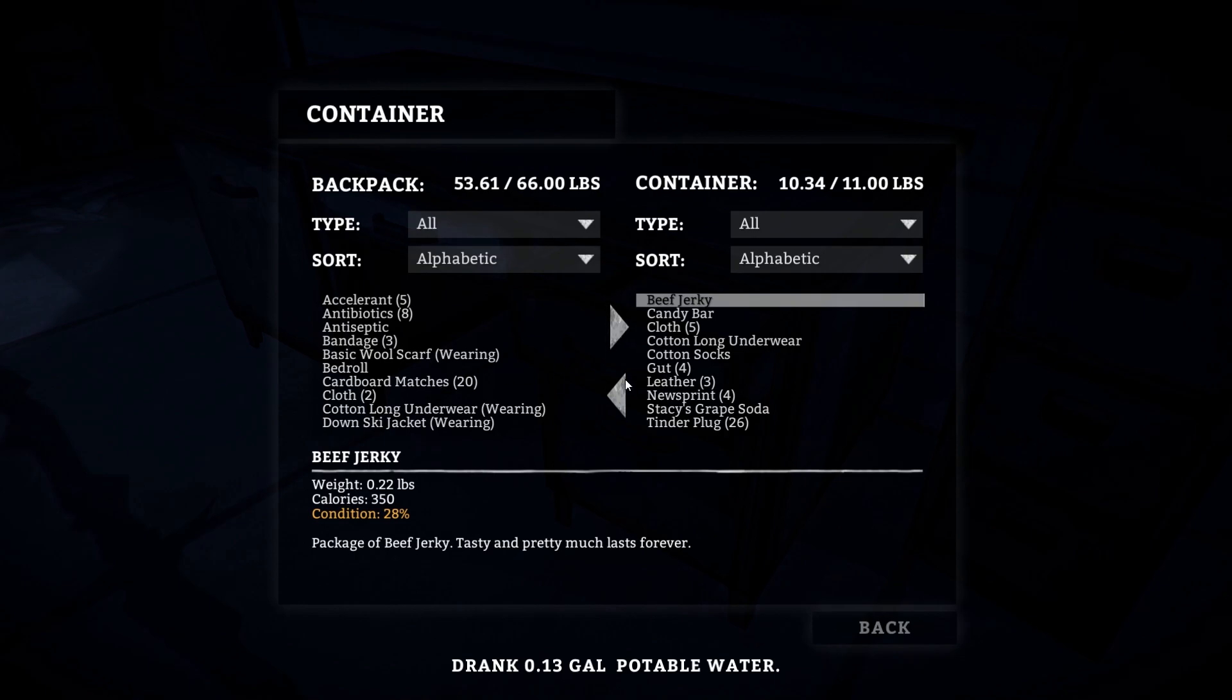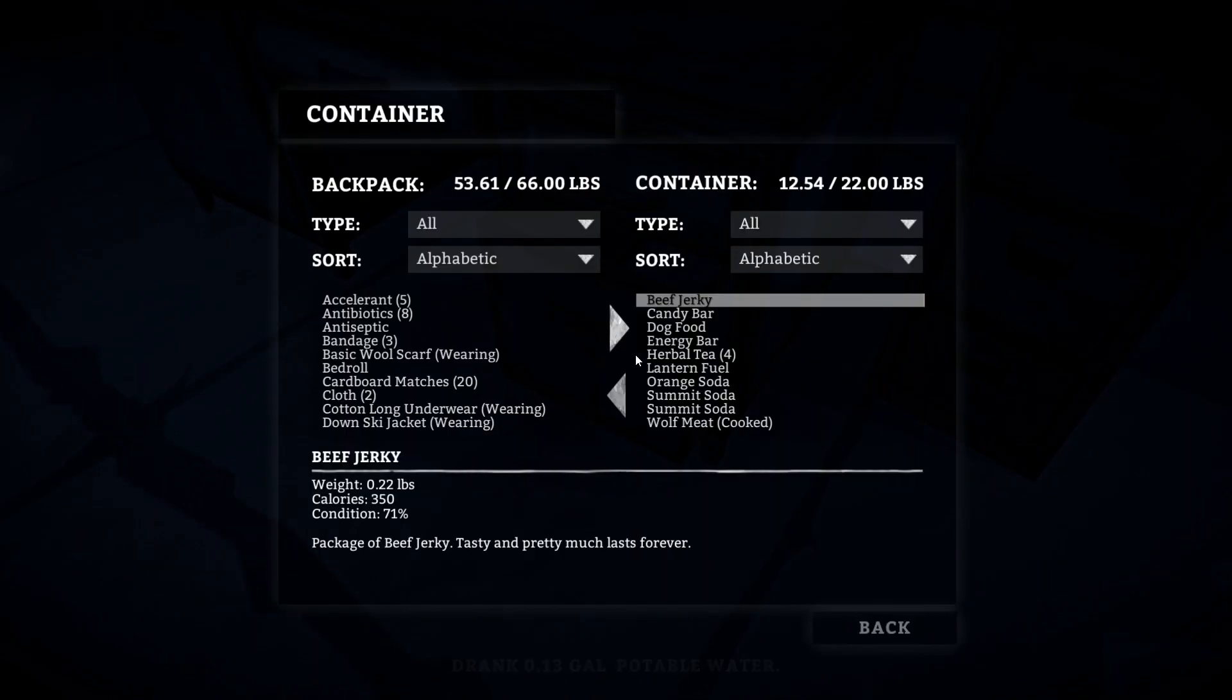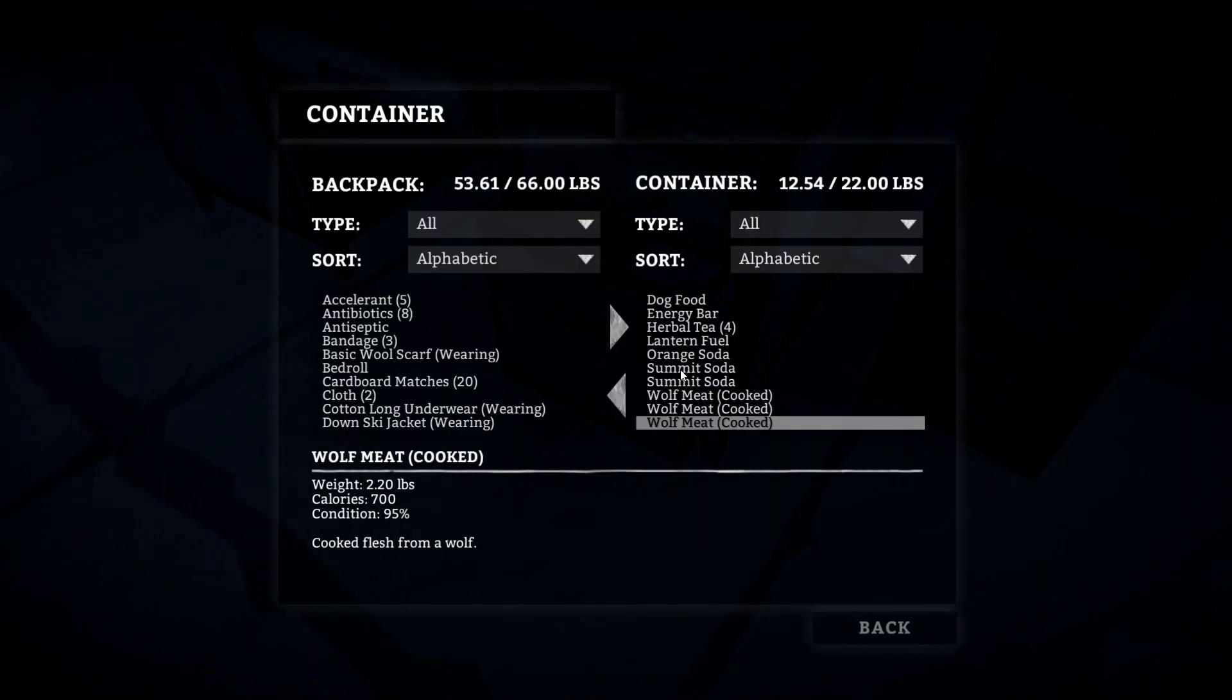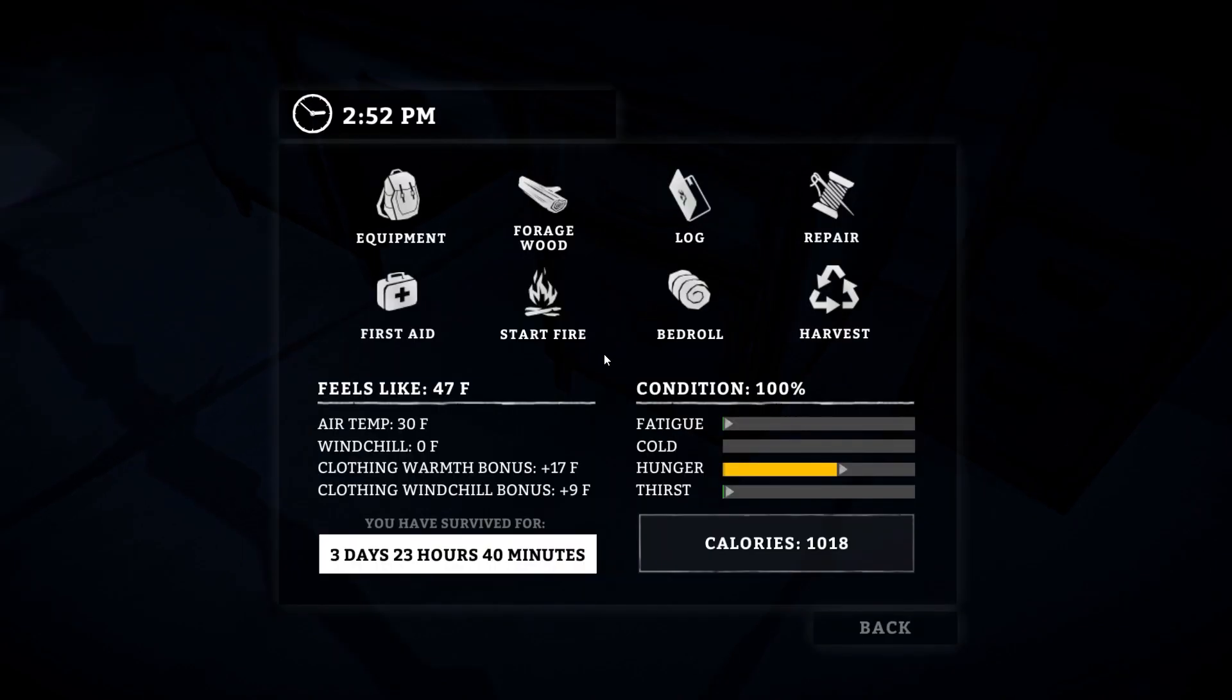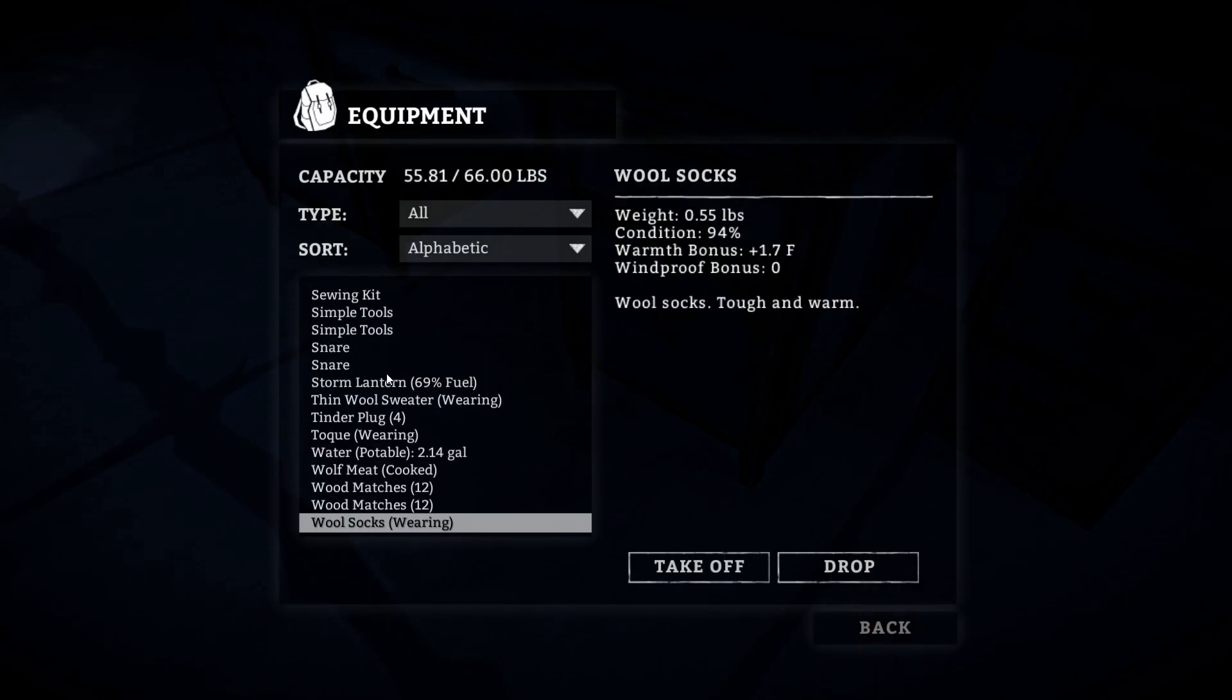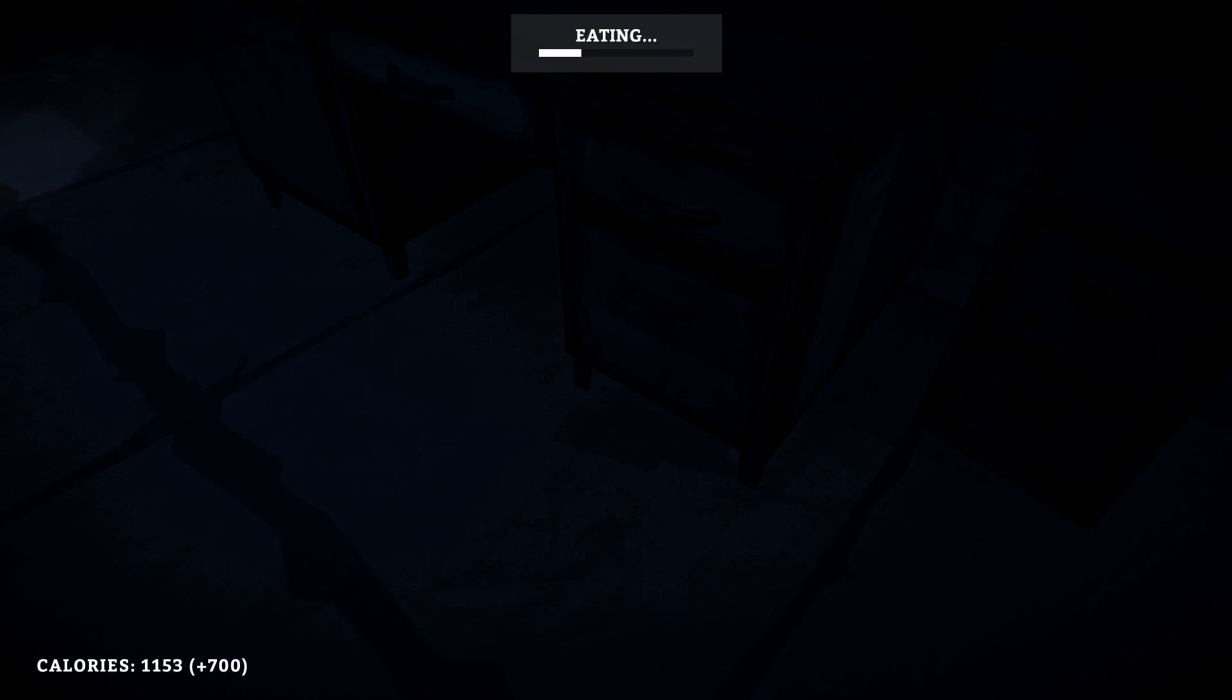It sucks but you don't really have a choice if you want to survive in the game. You kind of have to pull the trigger on some of those days and just kind of bite the bullet. It's all right, we'll be okay. Let's go ahead and have another piece of wolf meat while we are in here. Eat this stuff before it goes bad.